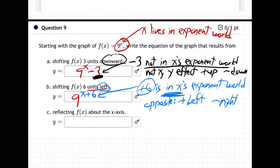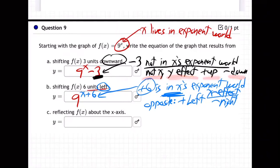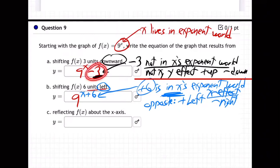When messing with an equation to figure out the effect on the graph, you have to be clear: is that number in x's world or not in x's world? If it's in x's world — right next to x — it has an x effect: right or left. If it's not in x's world, it has a y effect: up or down. For example, minus three is not up in x's world, so he's a y effect — three units down.